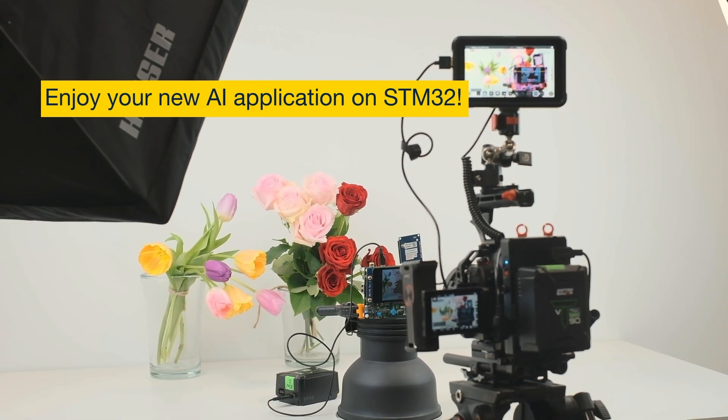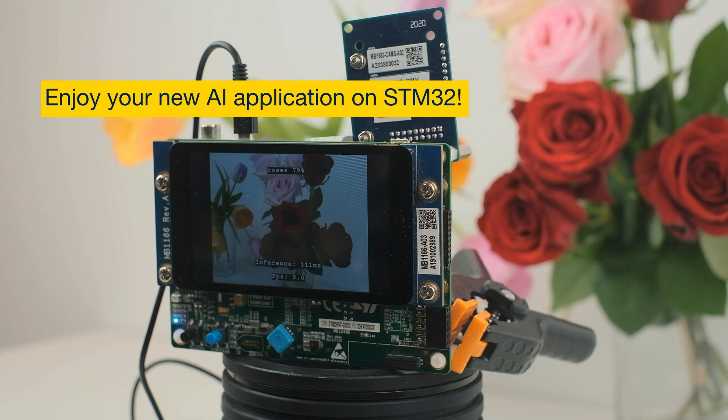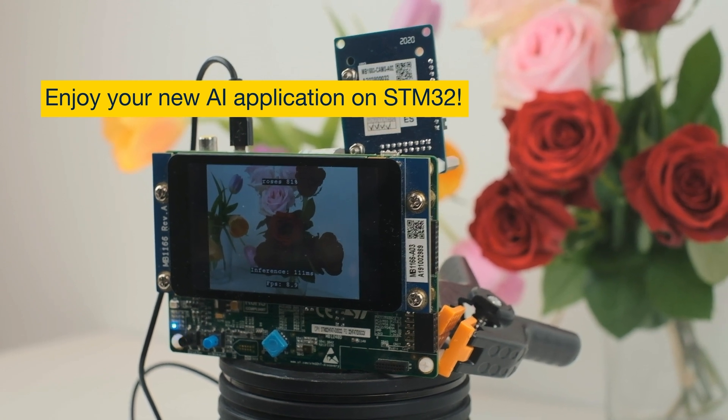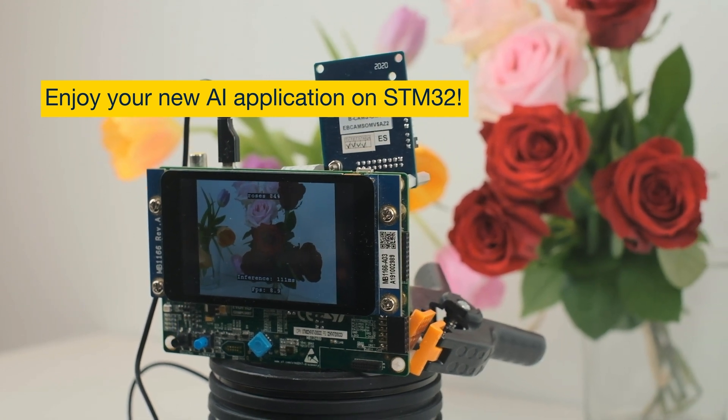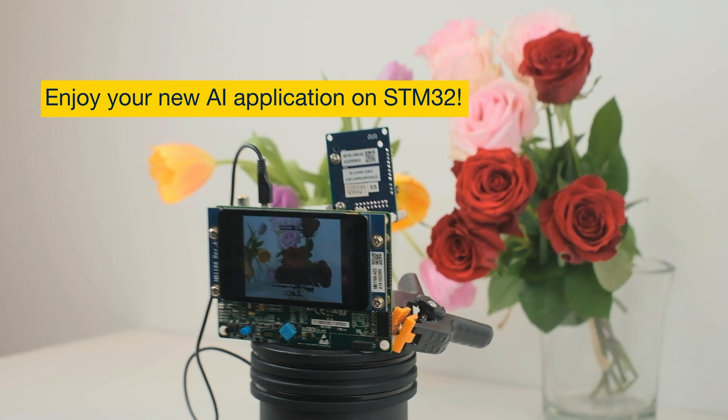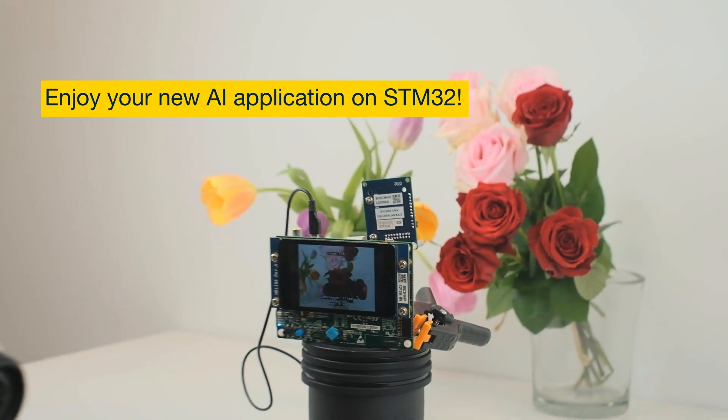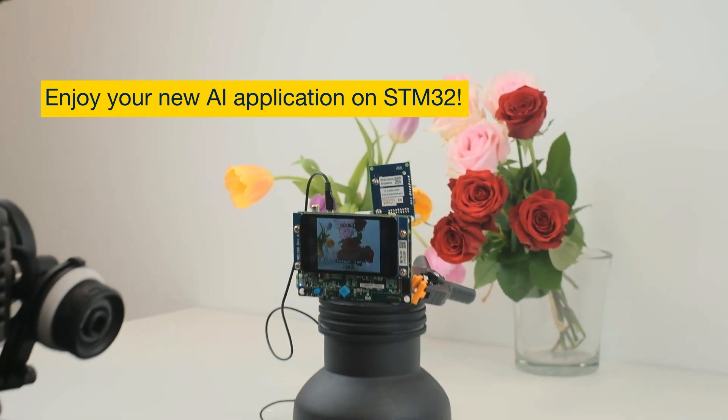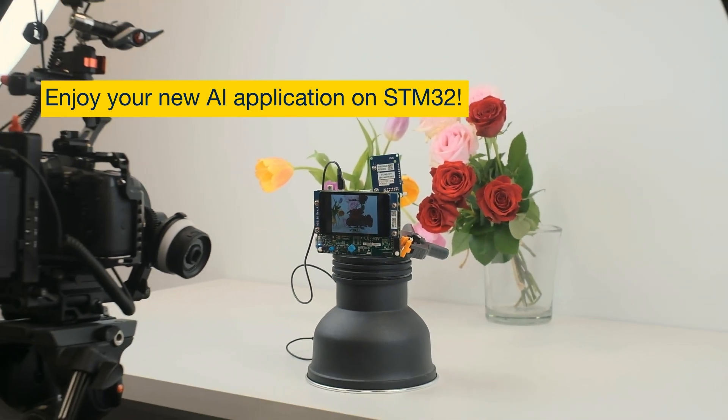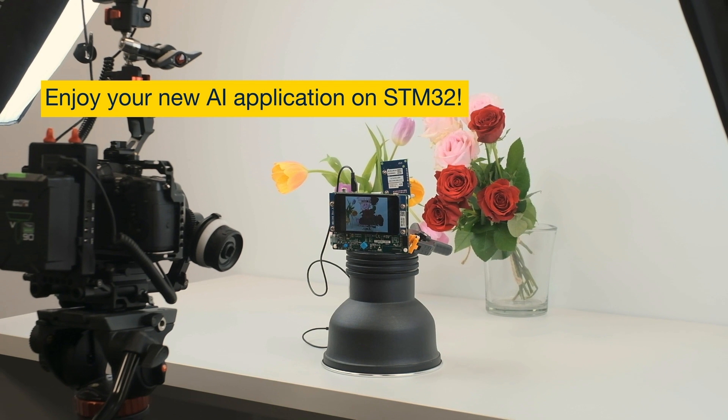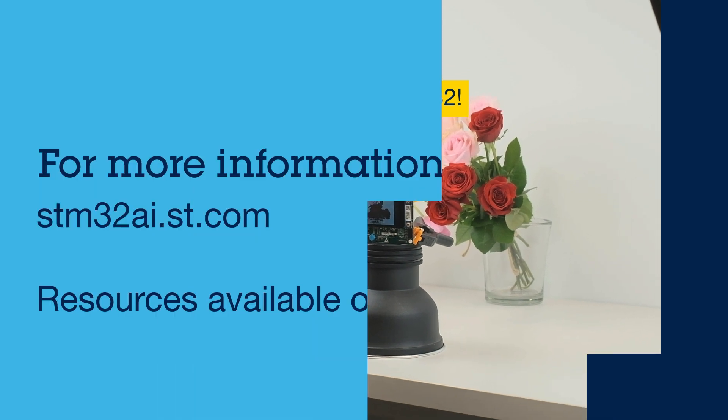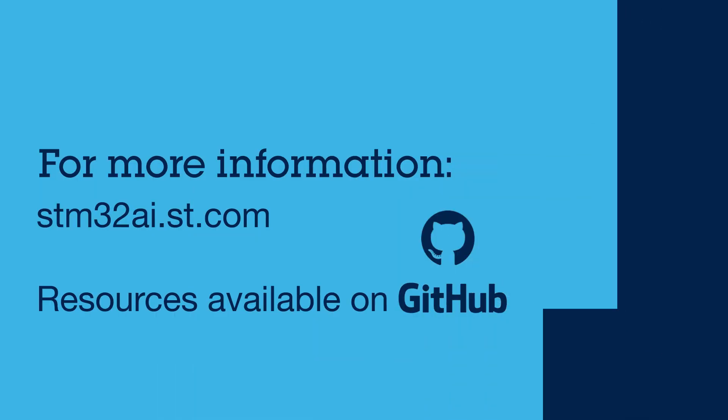I really hope you enjoyed this video. Don't wait to start your deep learning journey with STM32 model zoo, the most comprehensive and user-friendly solution for developing optimized AI applications on STM32. For more interesting AI stuff on STM32, please visit our website.